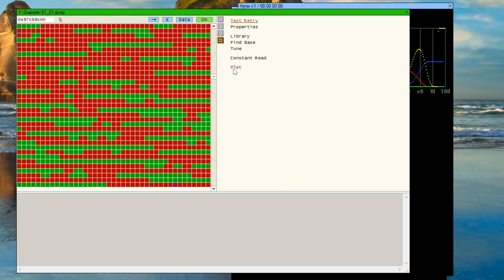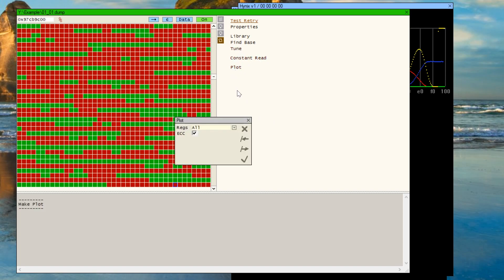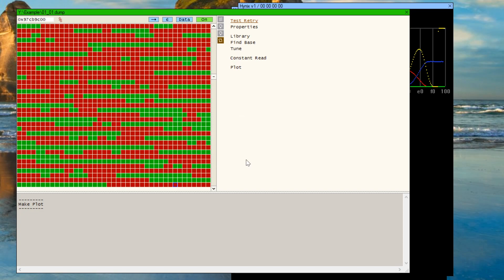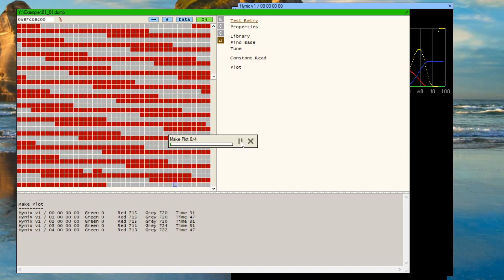Next, we're going to plot all the Read Retry values against ECC data. You don't technically have to do it against ECC data, but for the purpose of this illustration, I'm going to show it to you against ECC data. So I already have it plotted out, but I'll just show you what goes on.